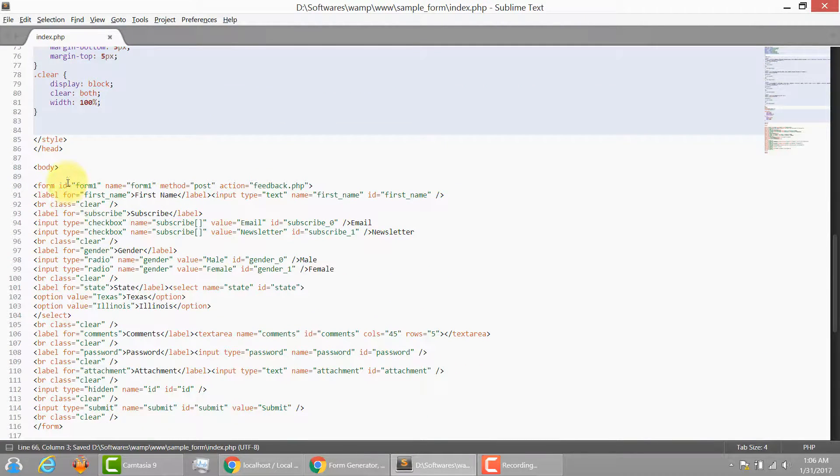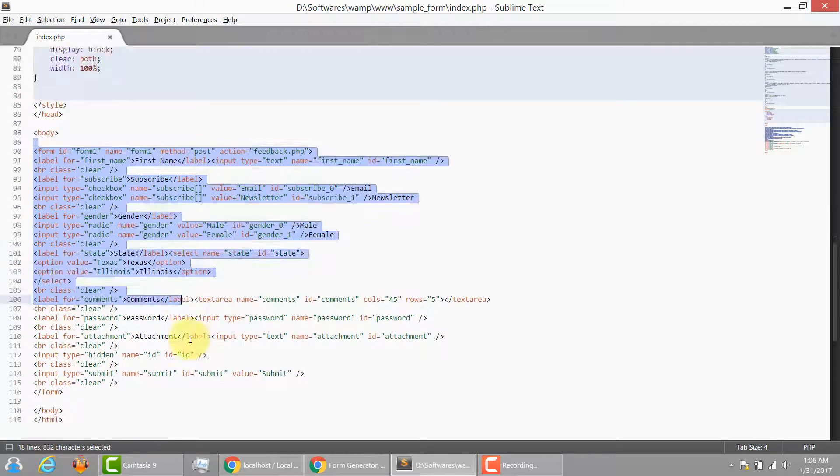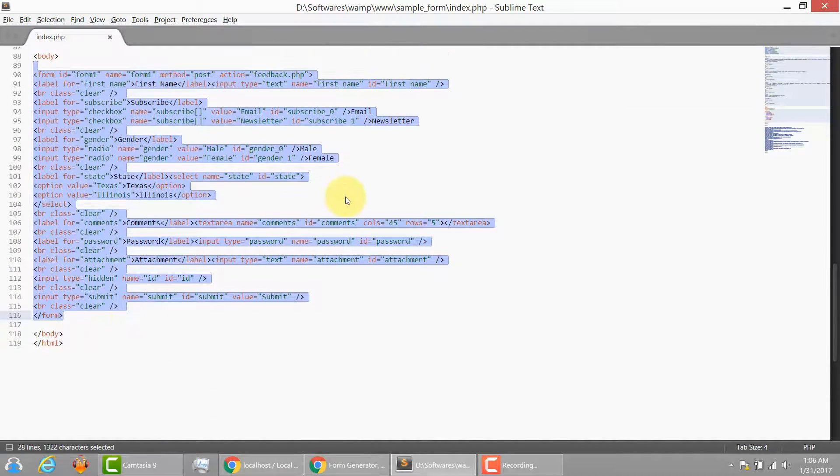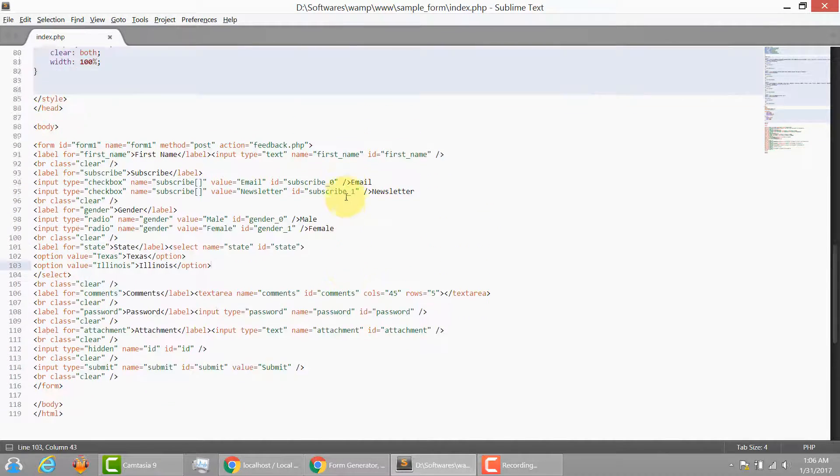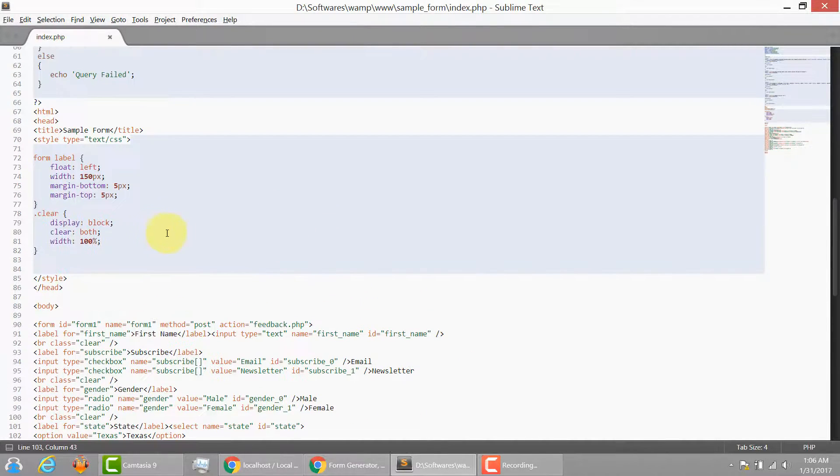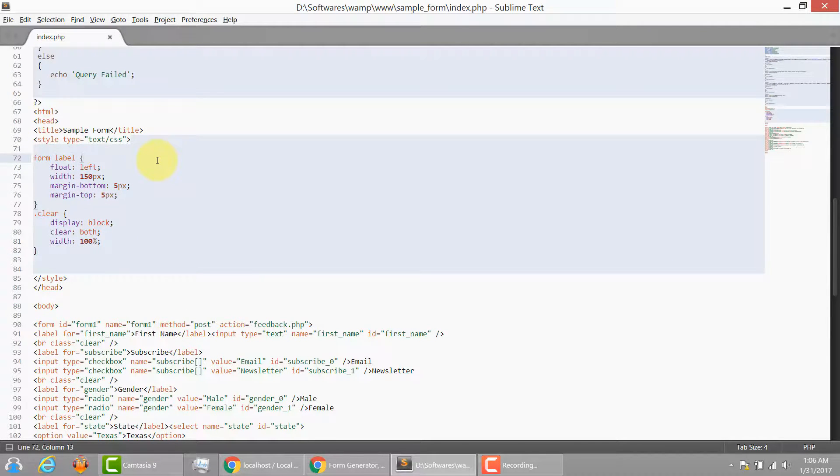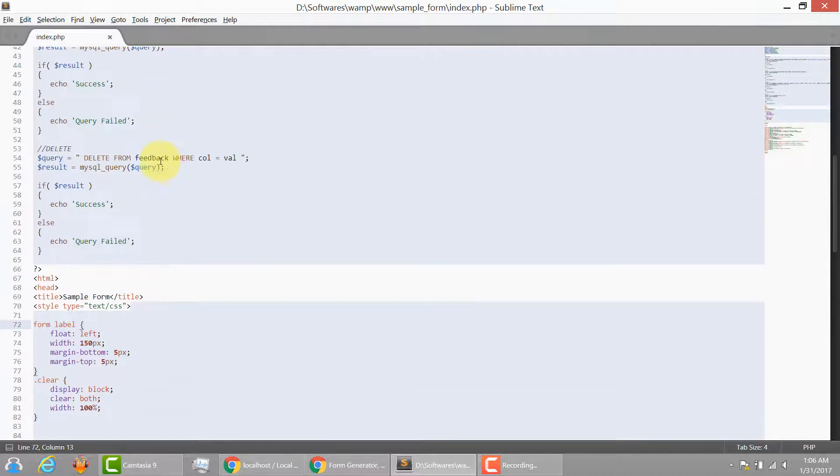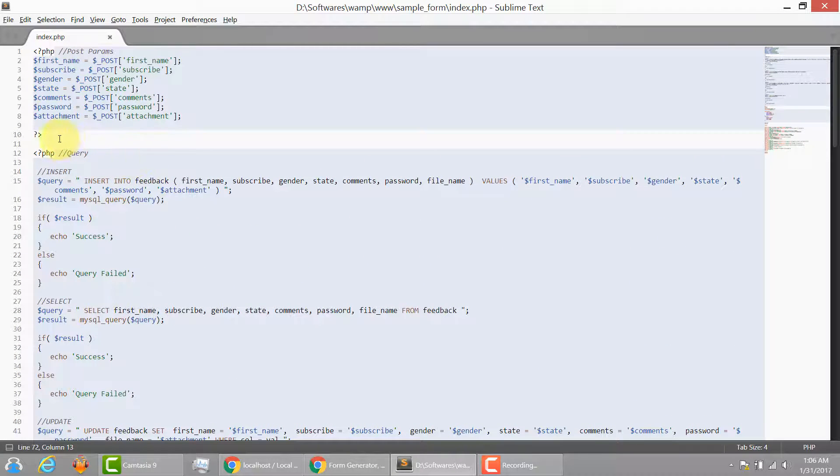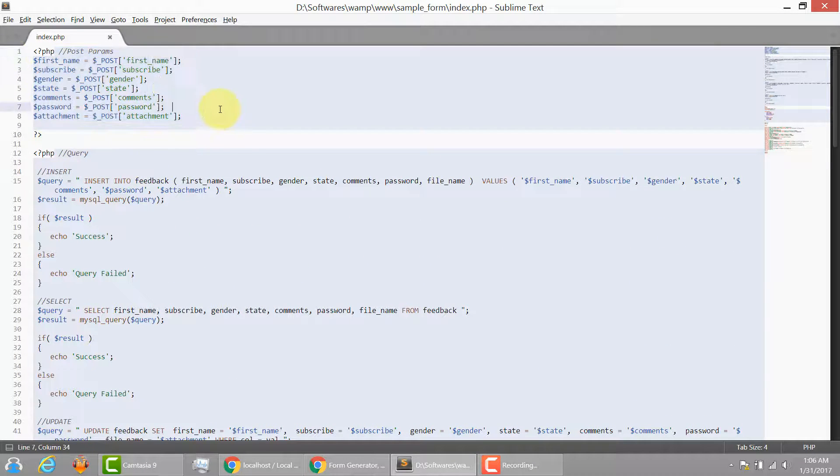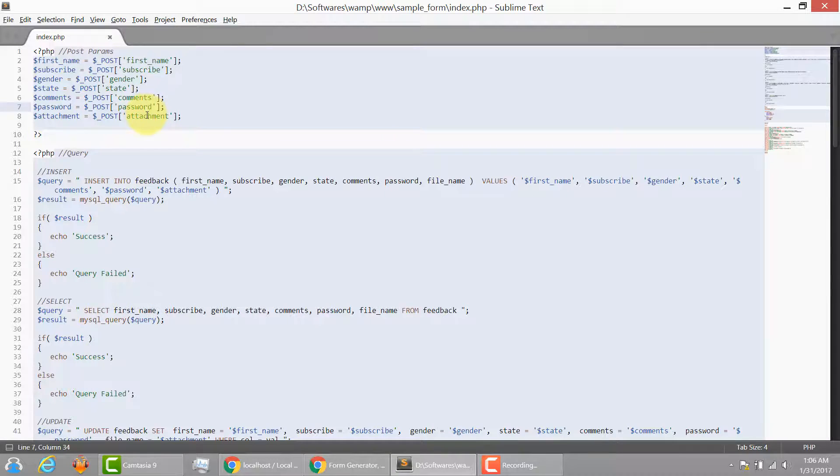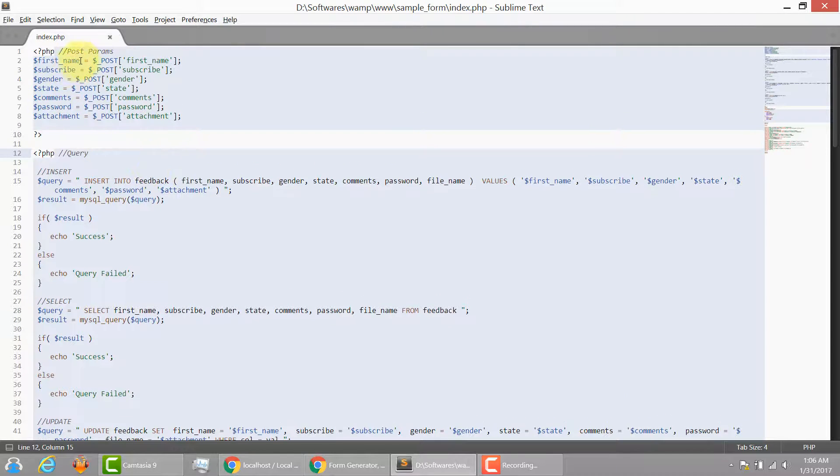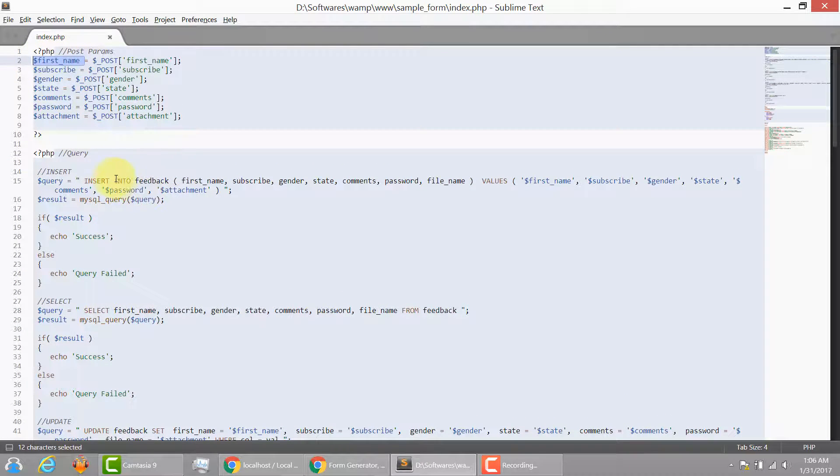So as you can see, this is our form. We have generated our form successfully with all the form field elements. This is our sample style sheet that you can modify as per your liking. And here is our PHP code with all the variables and their assignment. And here is the MySQL code that lets you grab the values from these variables and insert it into the database.